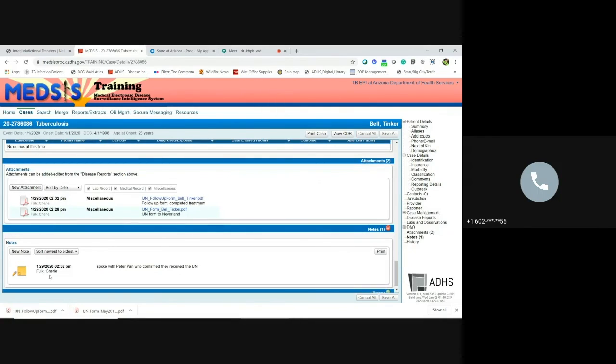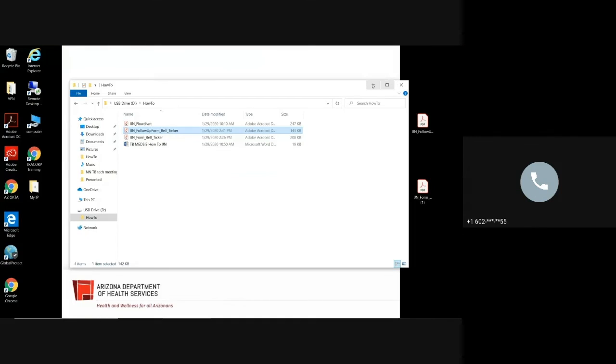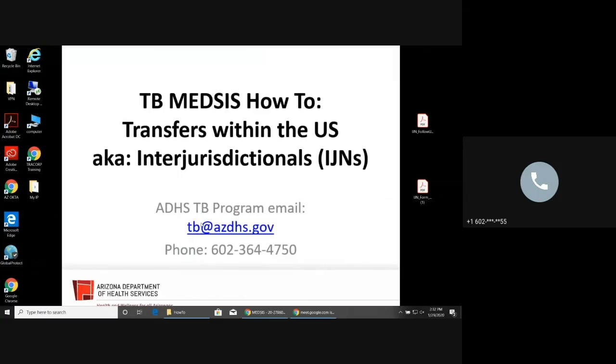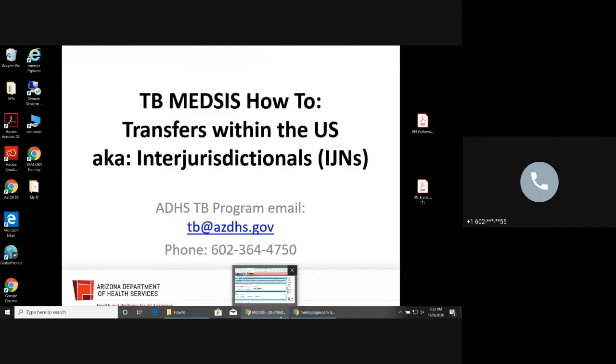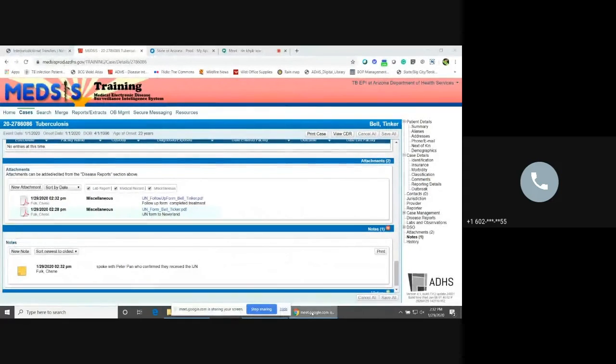If you ever have any questions about IJNs, just go ahead and contact us again at tb.azdhs.gov. We know something gets a little bit complicated. But thank you very much for listening.